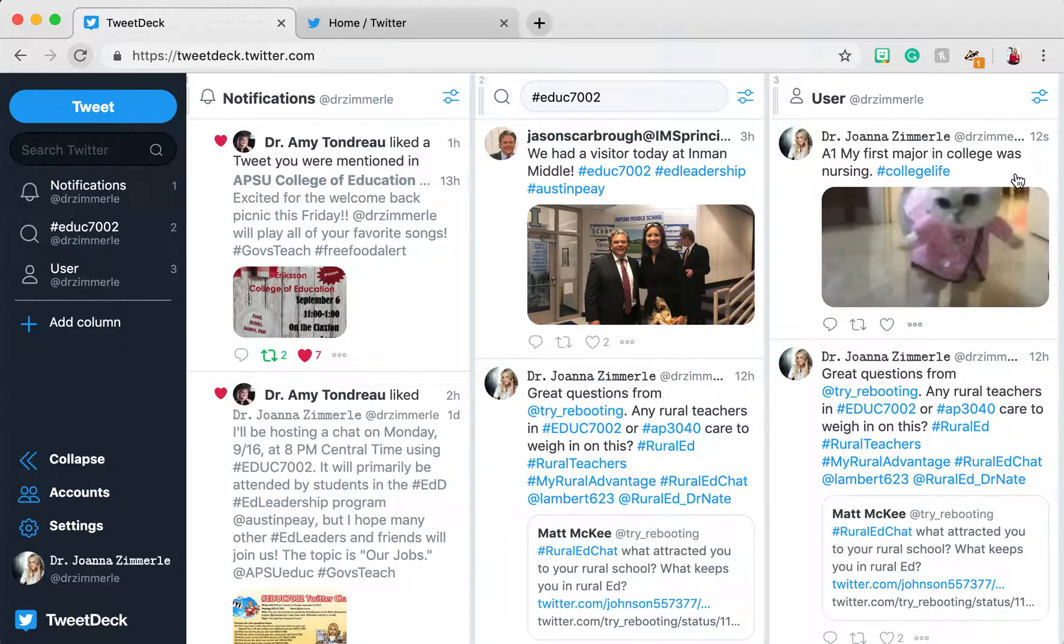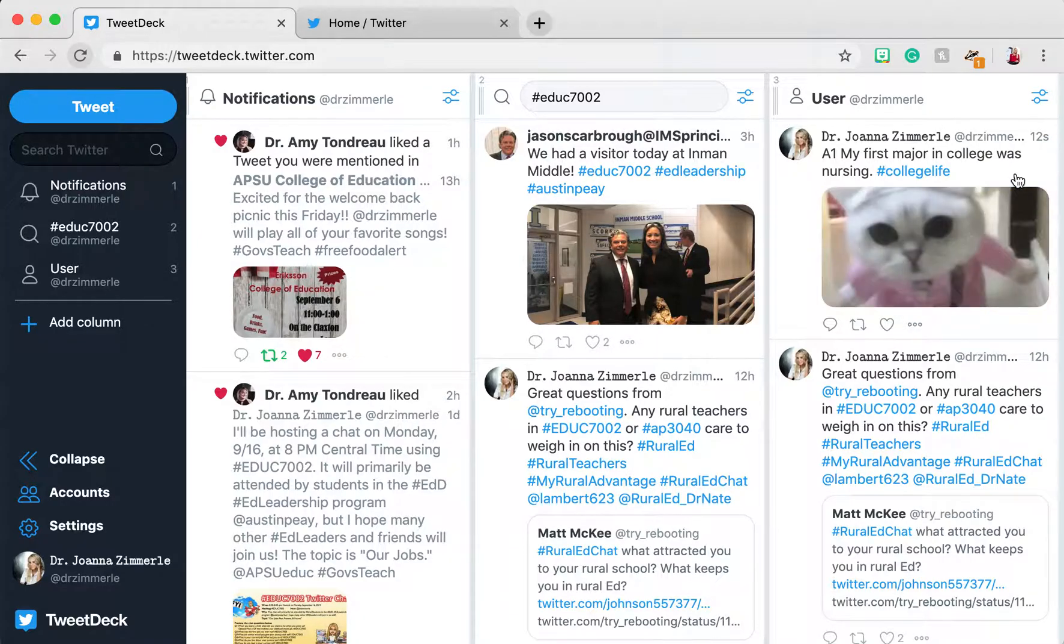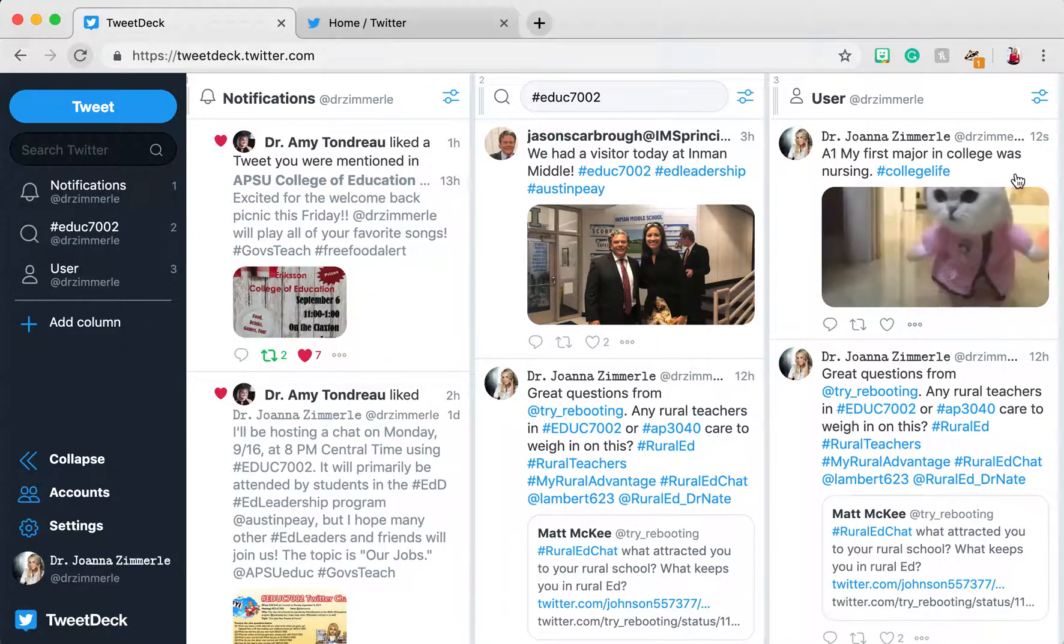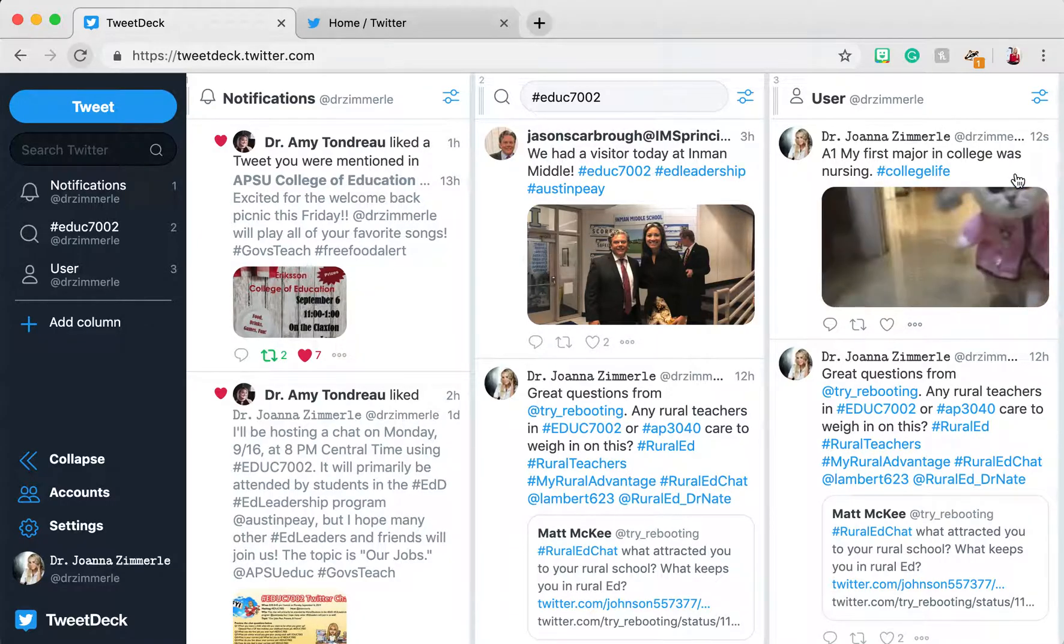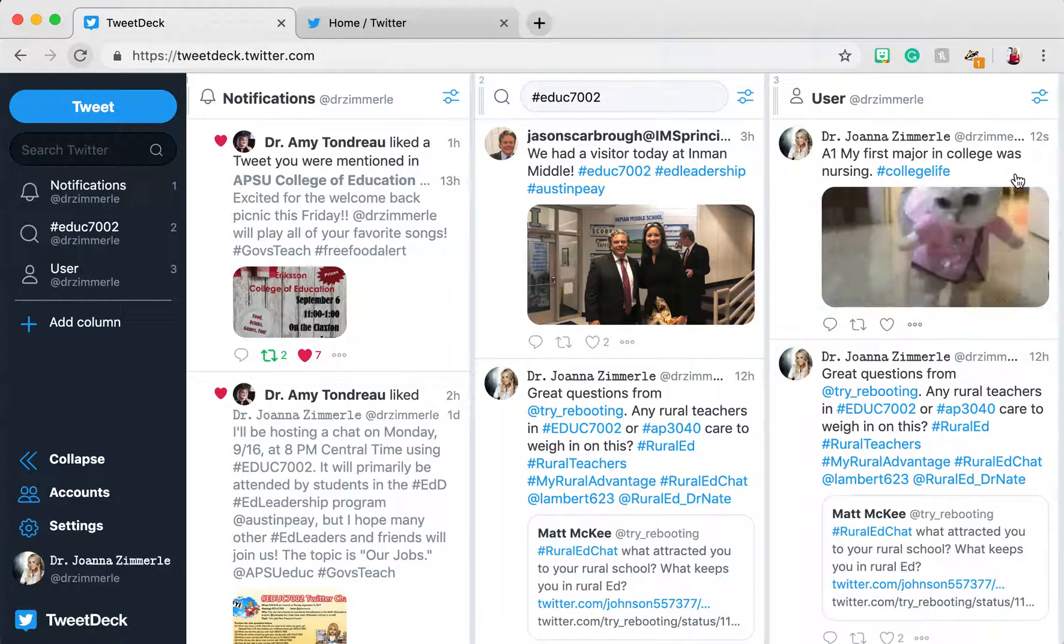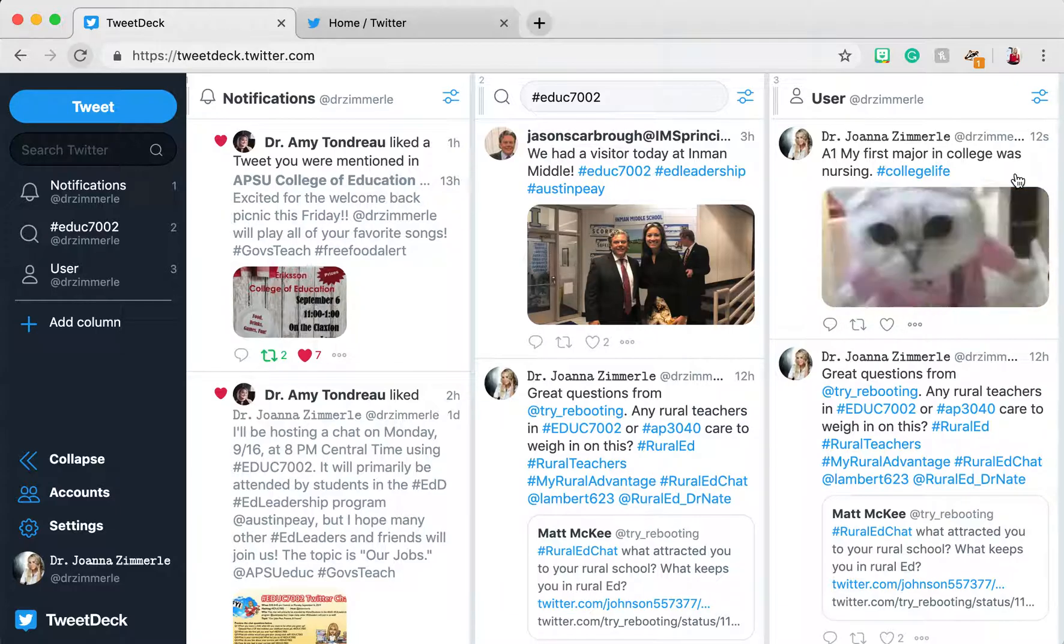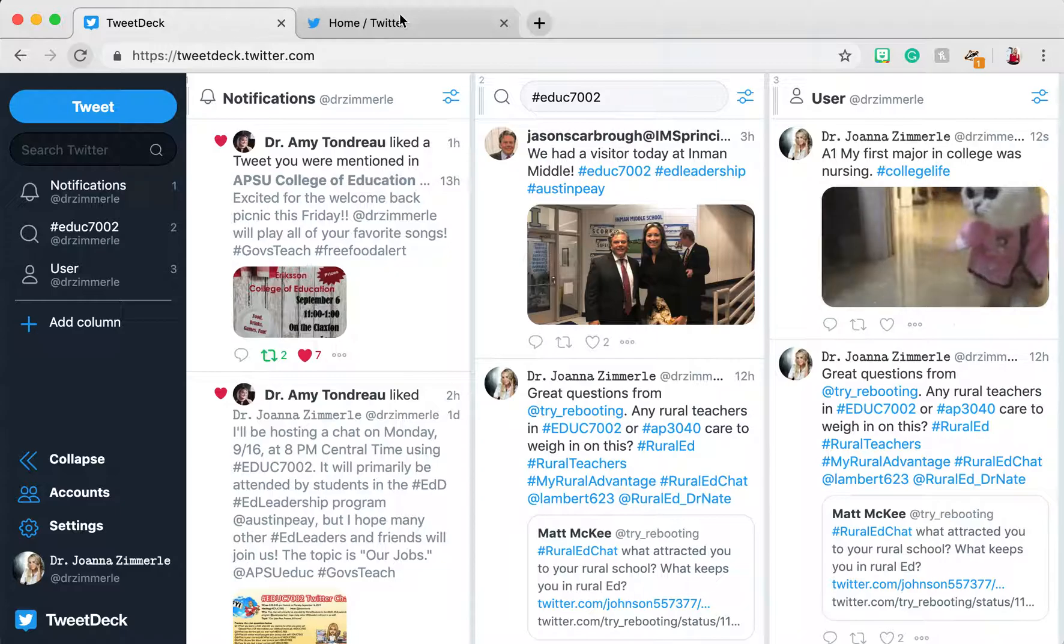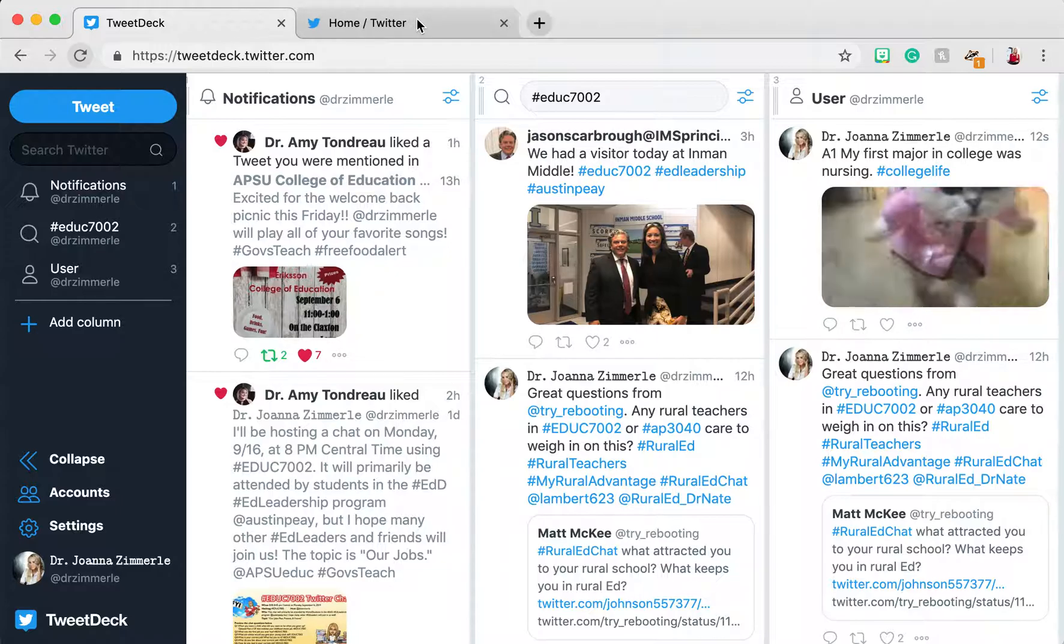Adding GIFs to tweets can be fun and useful in conveying your message. It's not necessary for every tweet you make during a chat, however. It does slow you down a bit, having to jump from the TweetDeck page to your Twitter page and then searching for an appropriate GIF.